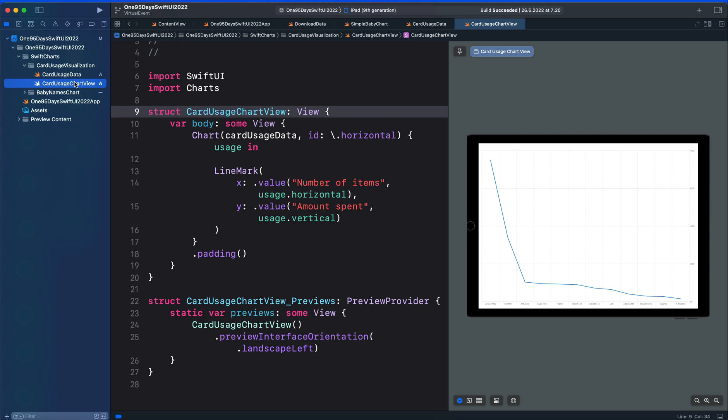We are going to show the average value in two ways. First we will add the rule mark, that is the single straight line segment. Then we will use annotation to label the average.